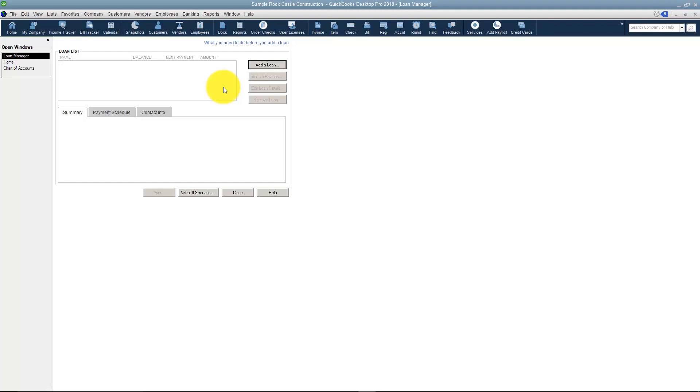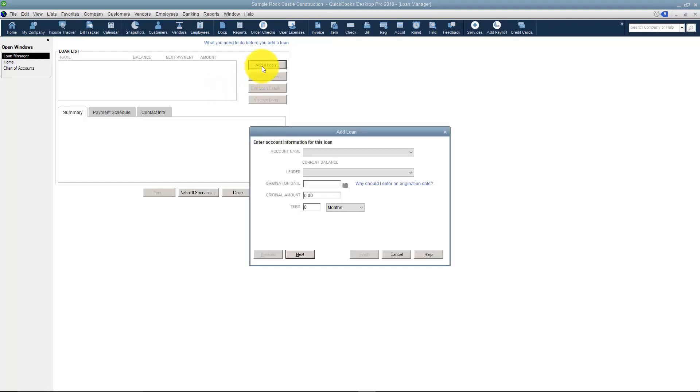So even though we set up the loan in the Chart of Accounts, it's not set up in here. That's why we're going to add a loan.